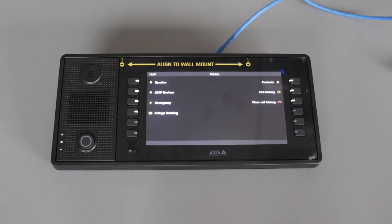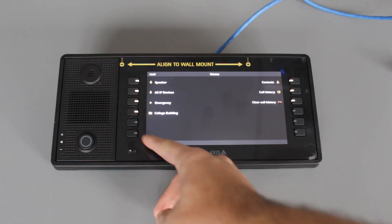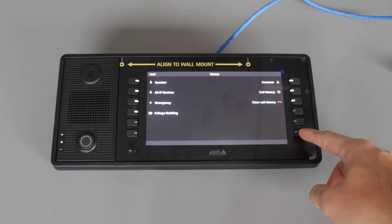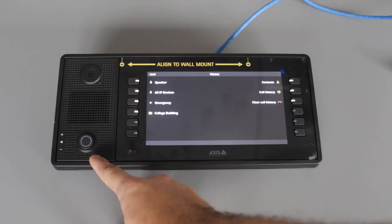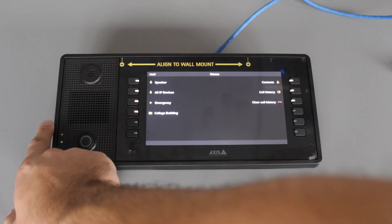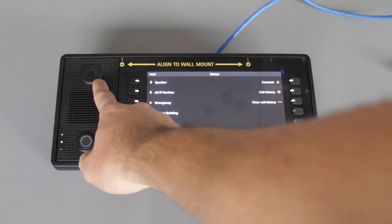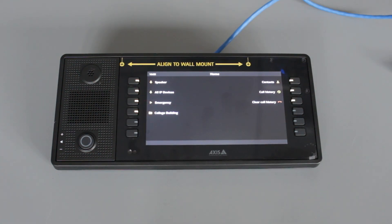Next we have the AXIS paging console. As you can see, there are 12 configurable buttons with an LCD display, a push-to-talk button, and volume switches for the inbuilt speaker as well as the inbuilt paging mic. You also have the option for a Q-step microphone, which can be added by removing the speaker cover.